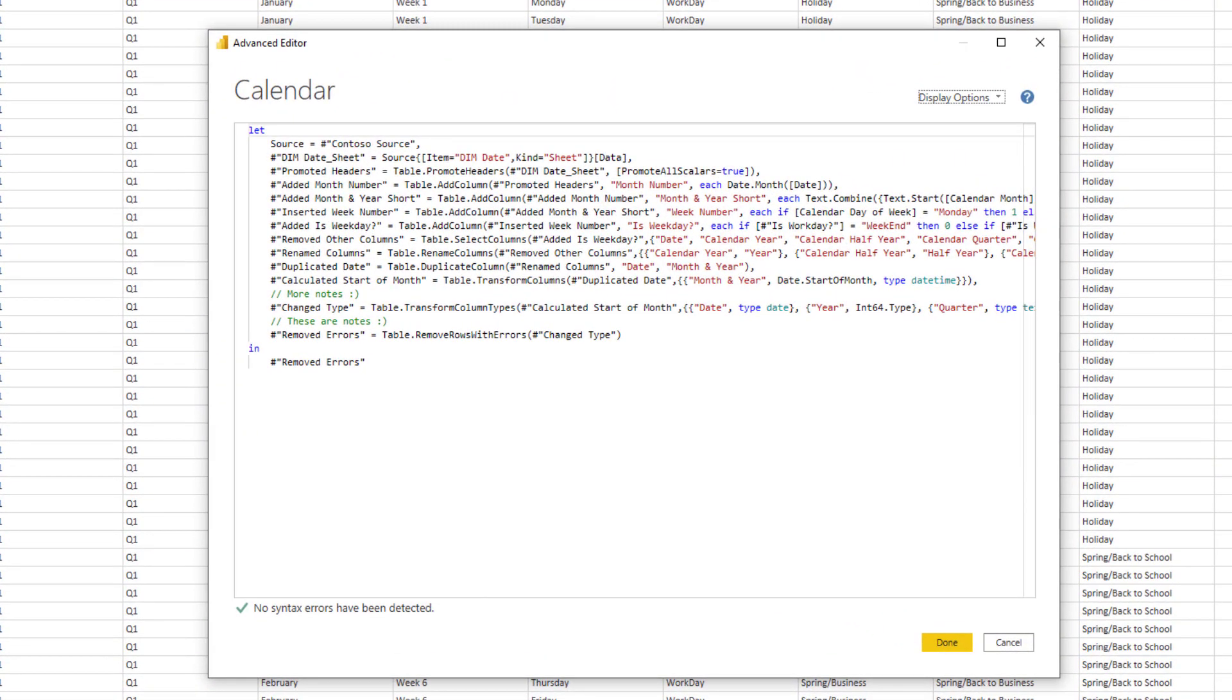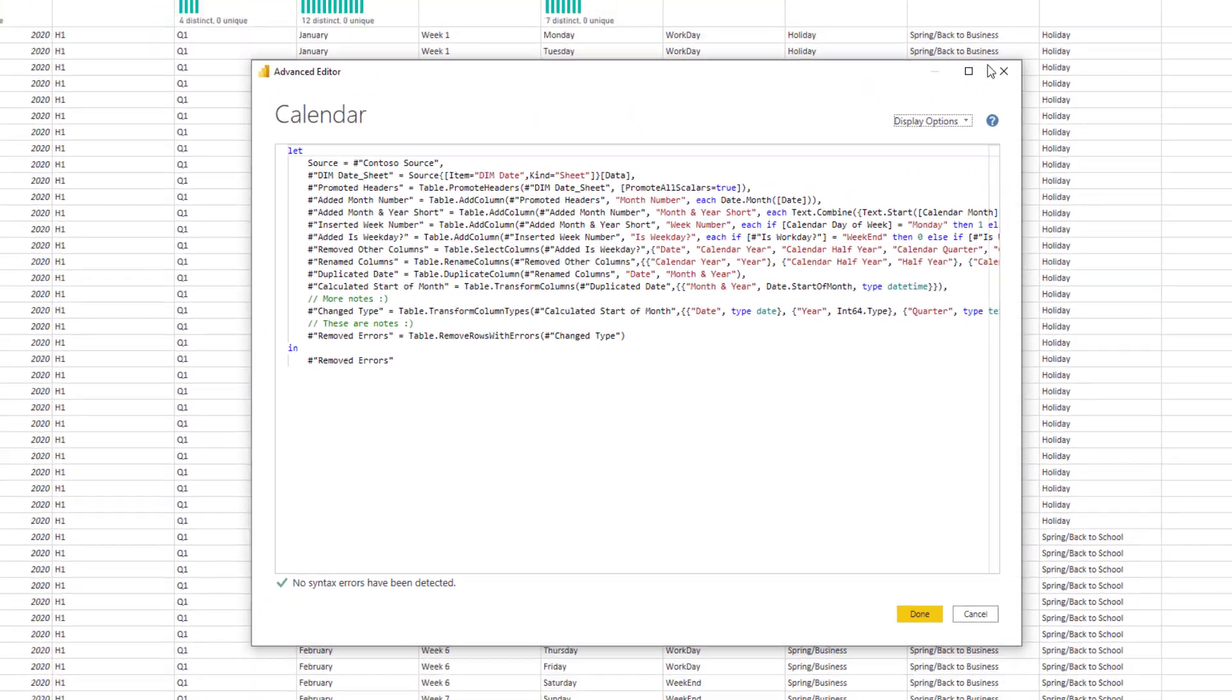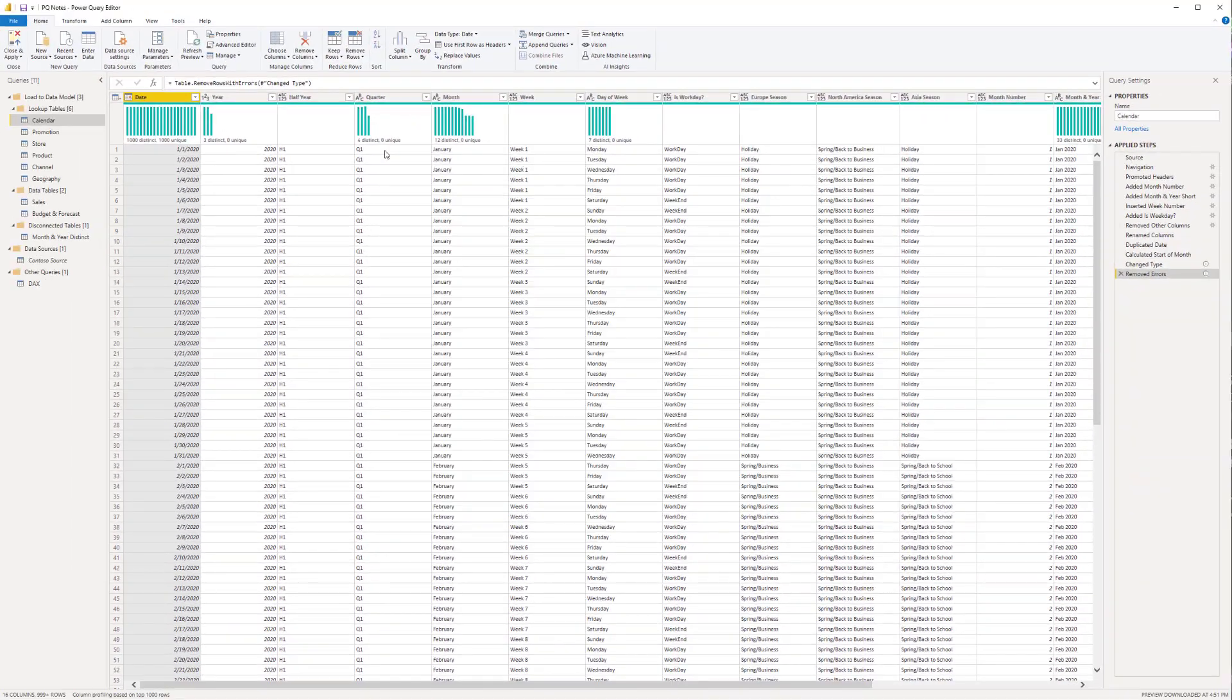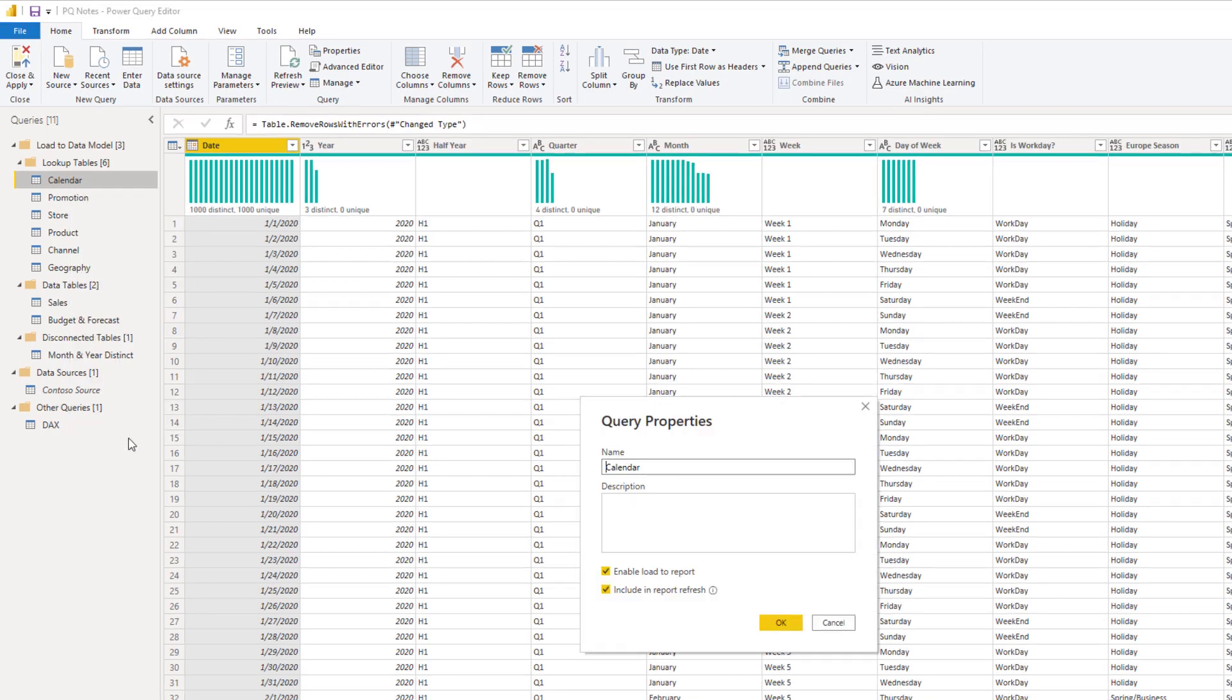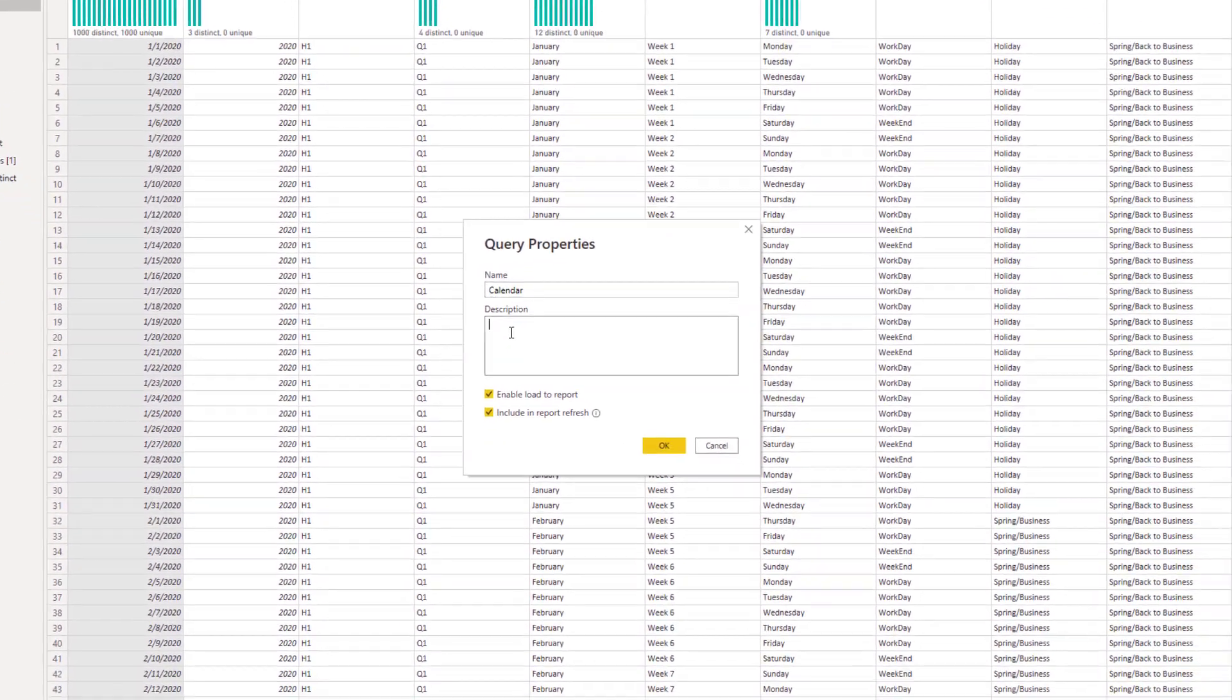Now additionally, as an example with any of the queries, you can add notes there as well by again coming to the properties menu, and then you can put a description of exactly what this query might be doing for further notes.